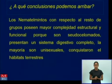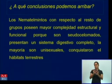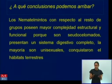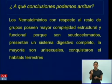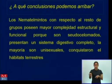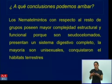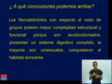¿A qué conclusiones podemos arribar? Los nematemintos, con respecto al resto de los grupos, poseen mayor nivel de complejidad estructural y funcional porque son pseudocelomados y presentan un sistema digestivo completo. También son unisexuales y conquistaron el hábitat terrestre — algo superior a grupos de menor complejidad como los poríferos y los elenterados. En la comparación, no solamente se habla del grupo de mayor nivel de complejidad; también pueden comparar grupos de menor complejidad, o establecer comparaciones entre dos o tres de ellos a partir de los criterios comparativos.